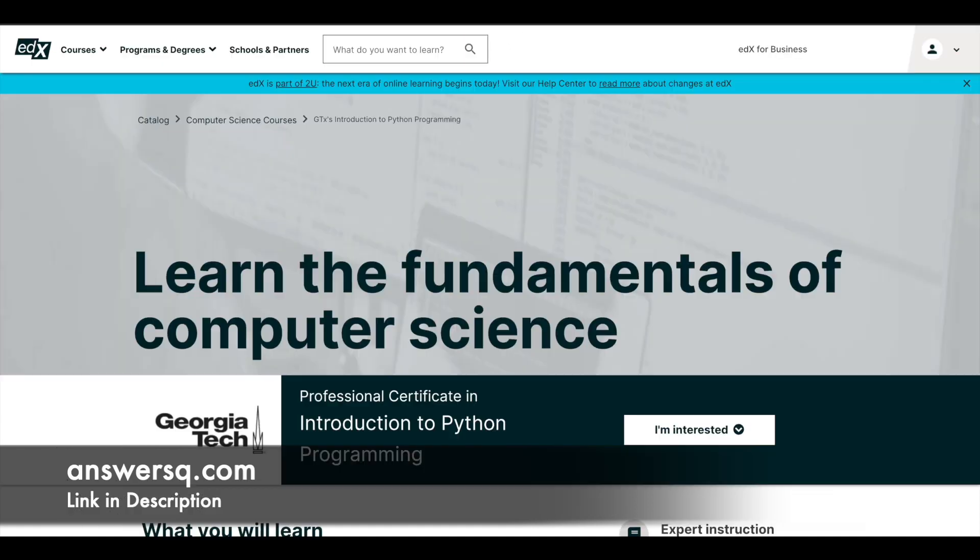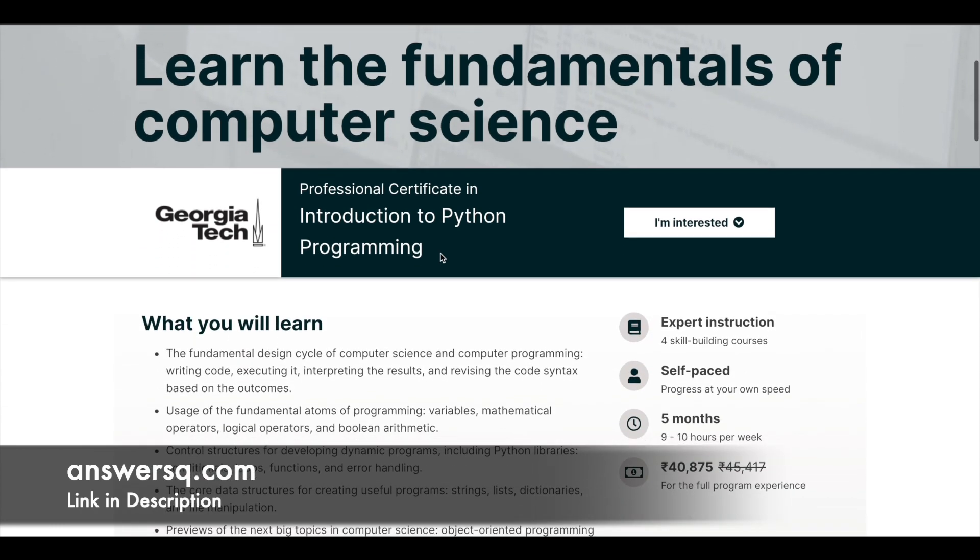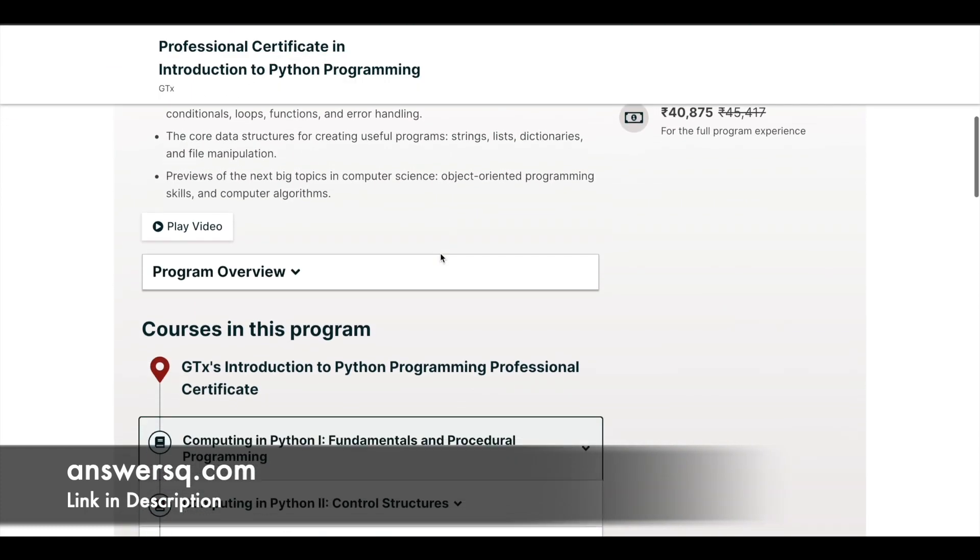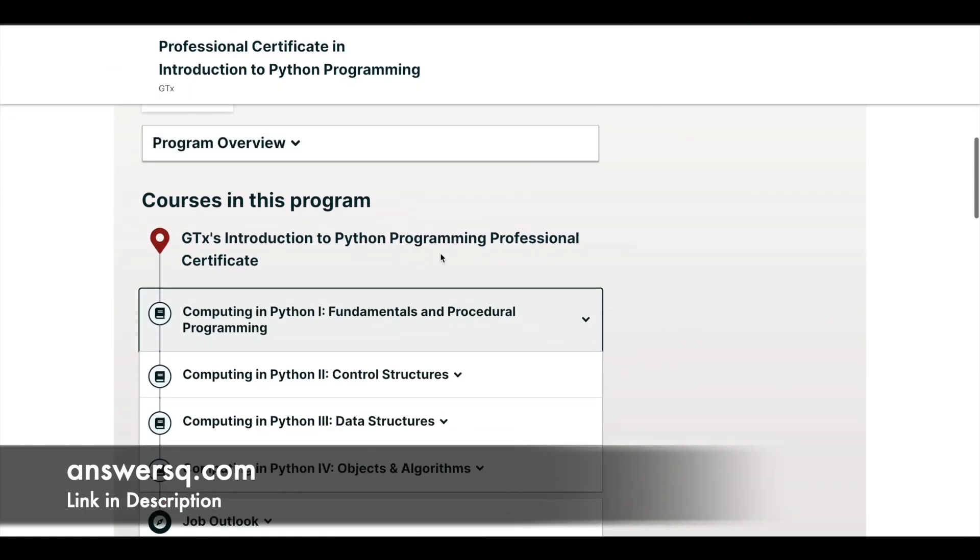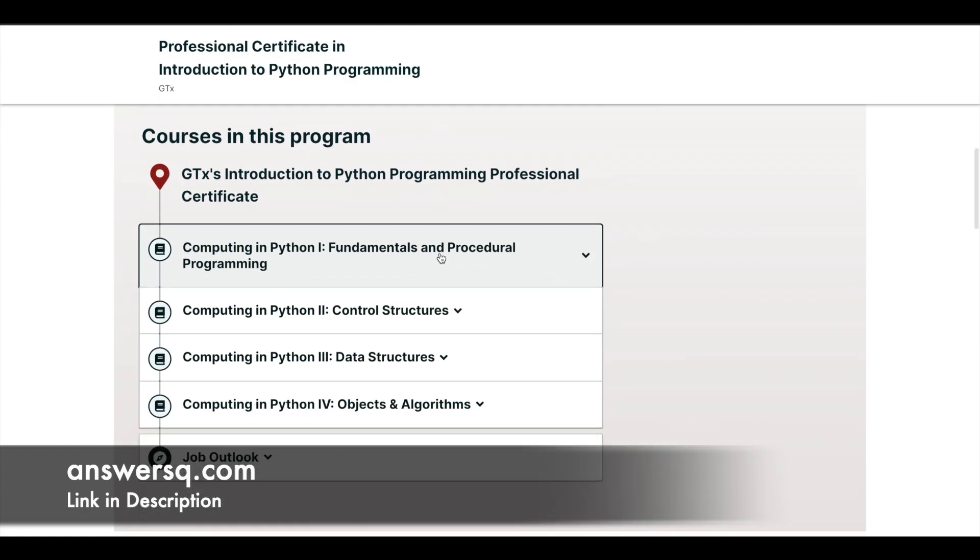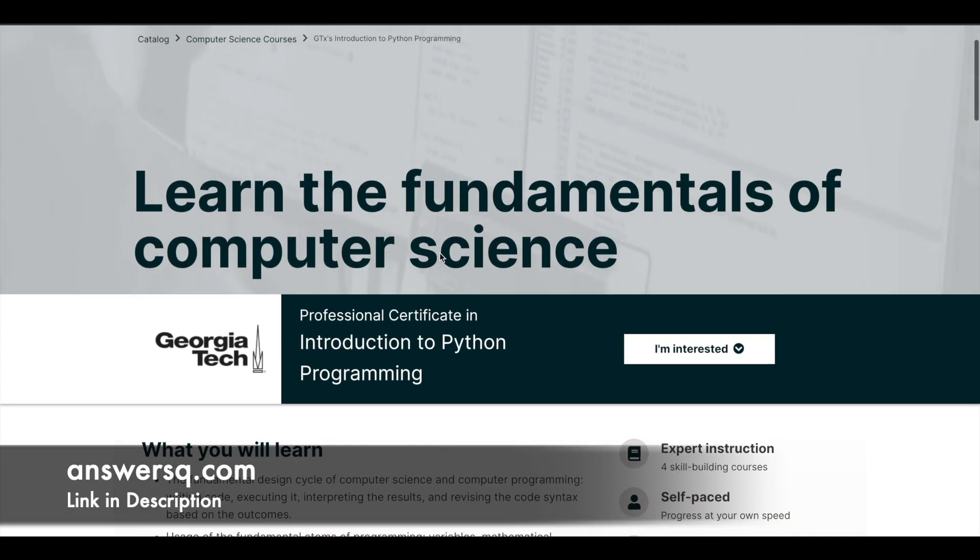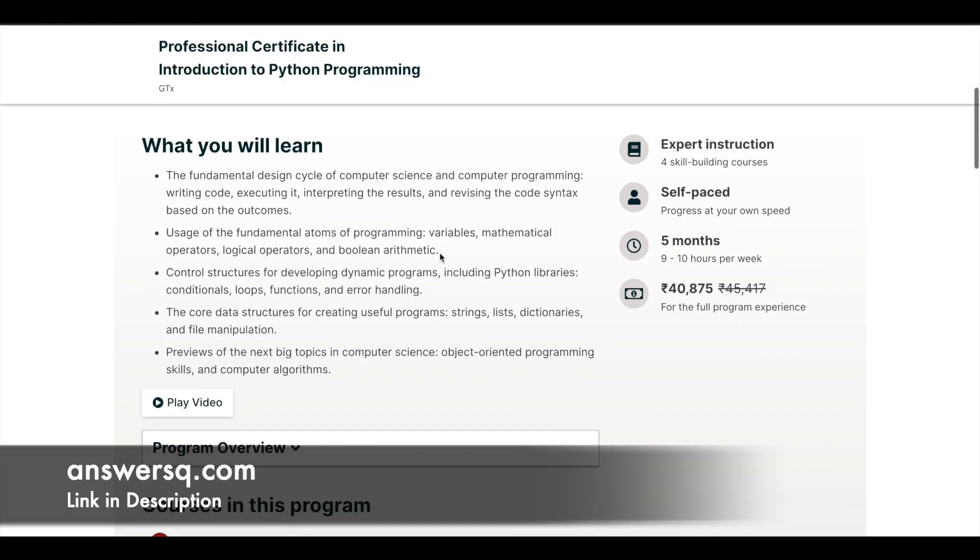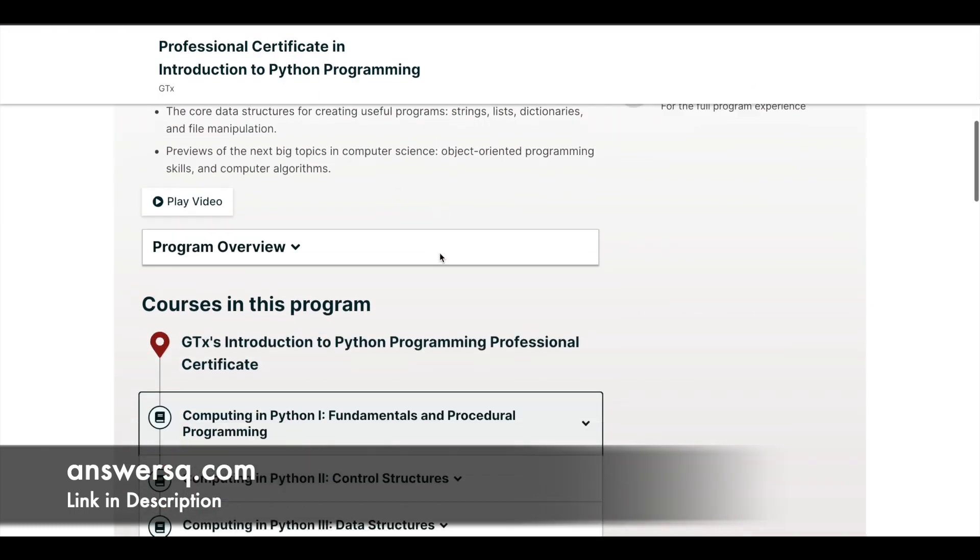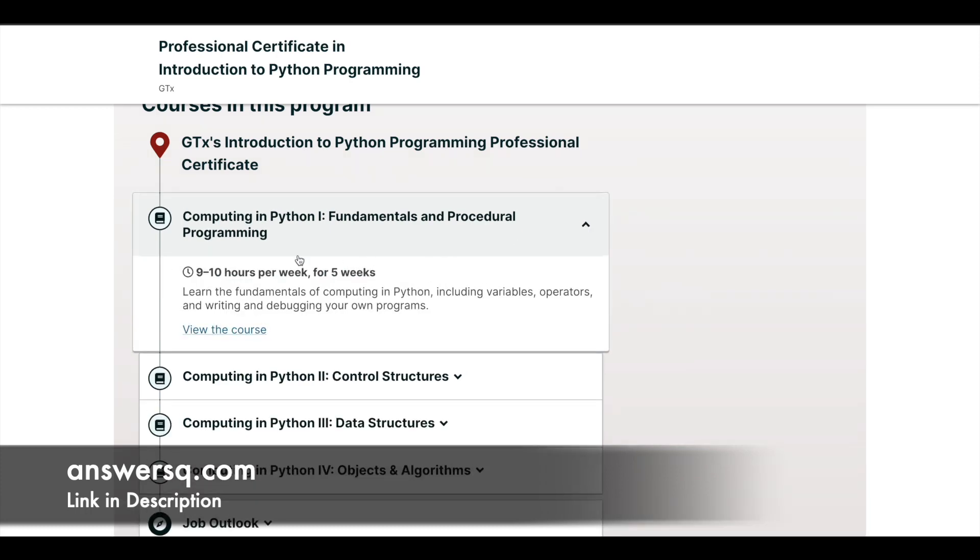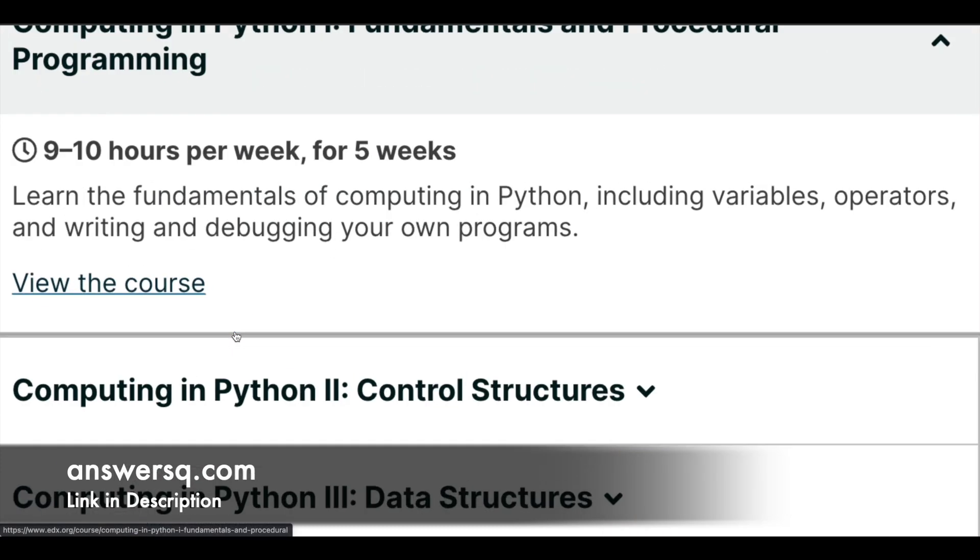And final one is a professional certificate that is offered by Georgia Tech via edX platform. Now, in this program, in this certificate program, you have four courses. You will not see any option here to take the courses for free. But what you can do is these are the four courses that are included in this course. You might be seeing this right on the screen. You can just click here and click on view the course.